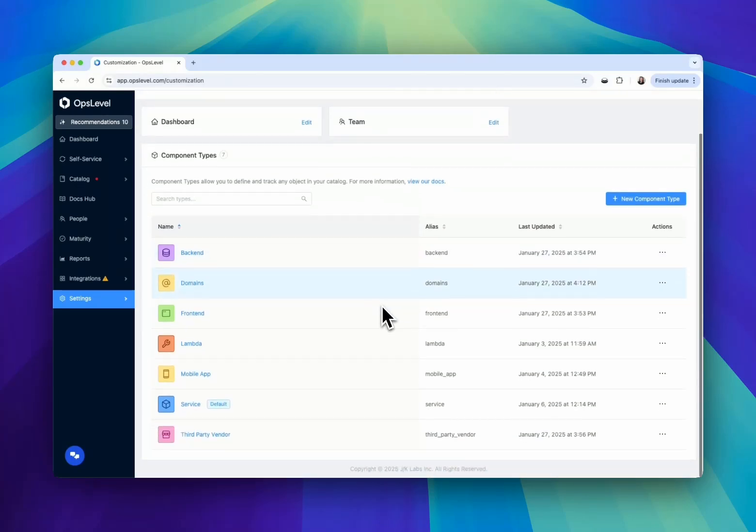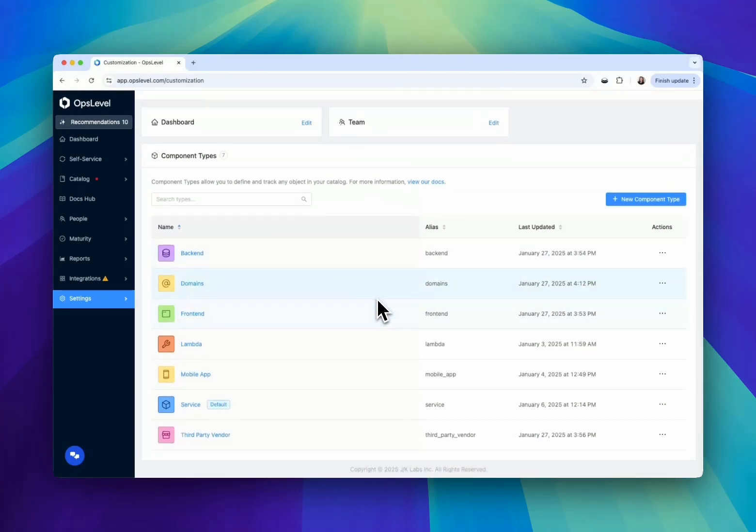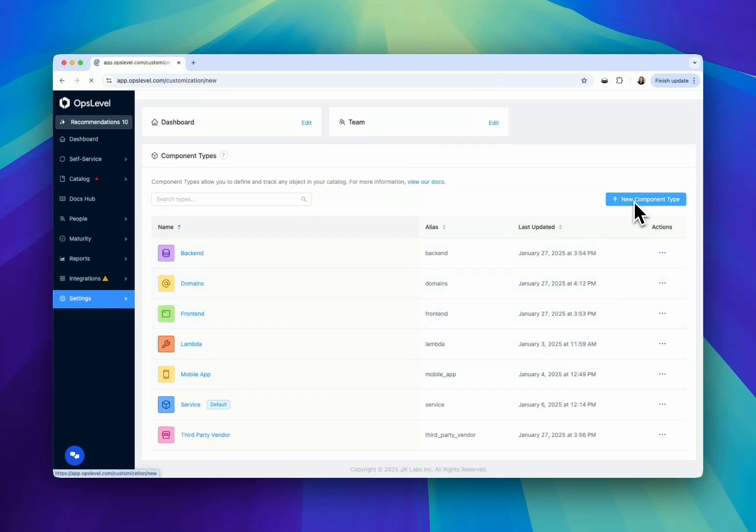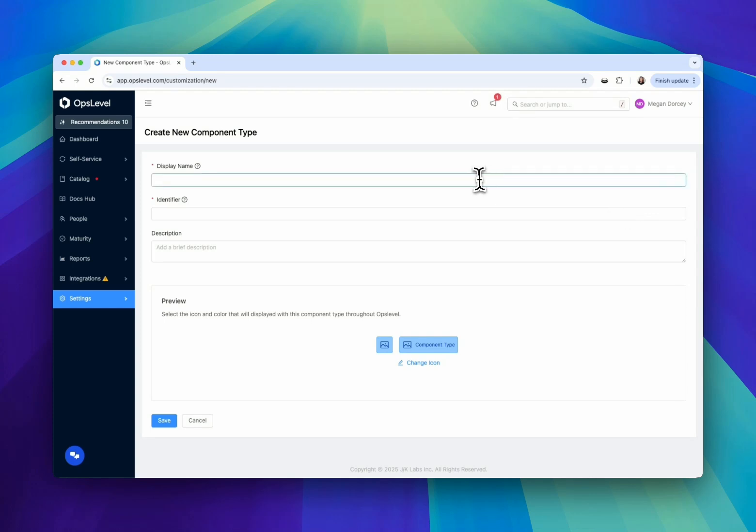OpsLevel's catalog customization redefines how engineering teams build and manage their software catalogs. Within OpsLevel, you can tailor every aspect of your catalog to match your workflows and data needs.